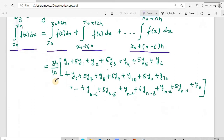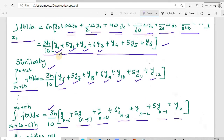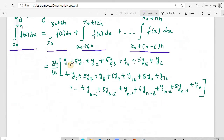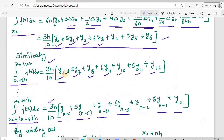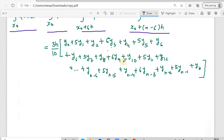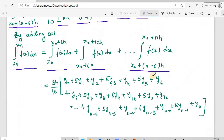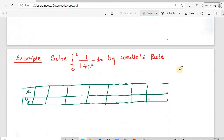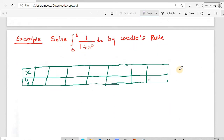Since 3h/10 is a common term in all subintervals, we factor it out. Combining all terms: y0 + 5y1 + y2 + 6y3 + y4 from the first interval, then y6 + 5y7 + y8 + 6y9 and so on from the second. This gives us the final Weddle's Rule formula for numerical integration with n equal to 6. Now let's see with the help of an example how to apply Weddle's Rule.